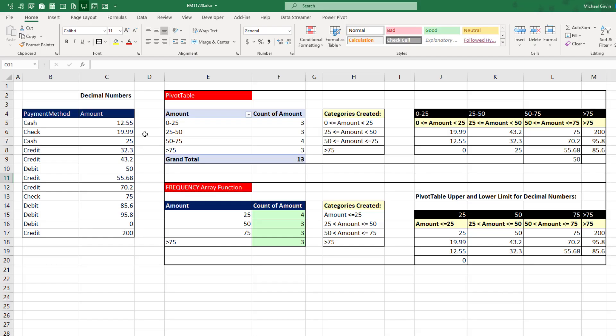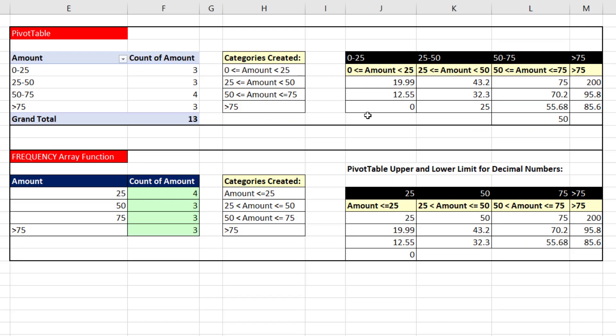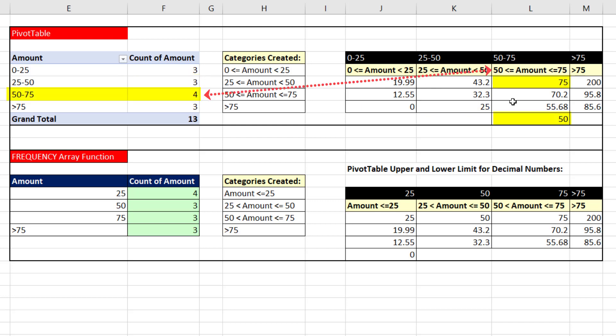This is a small data set, so I went ahead and listed the values and where they fell. Sure enough, for a pivot table, that upper limit isn't included. That 25 is in the category where 25 is the lower limit.